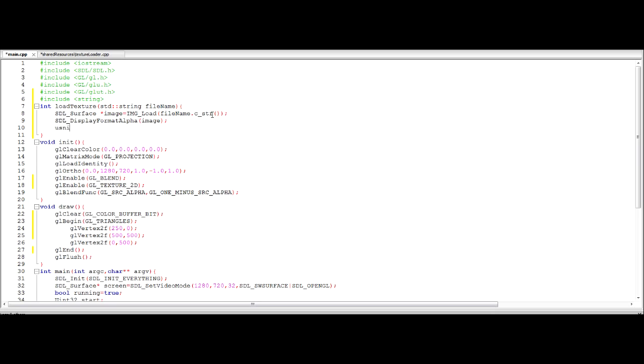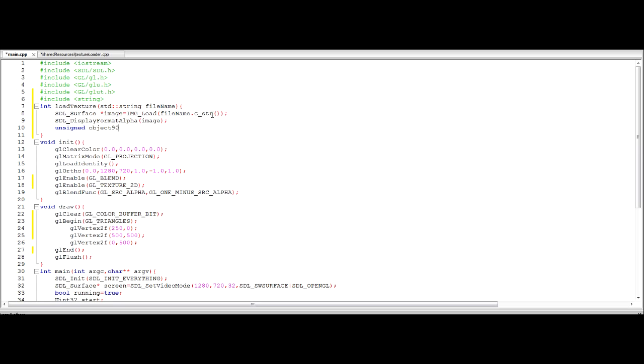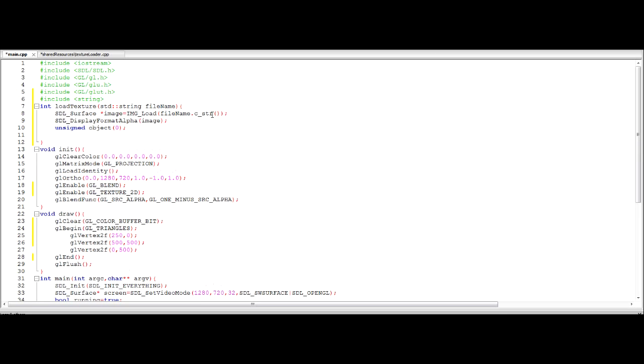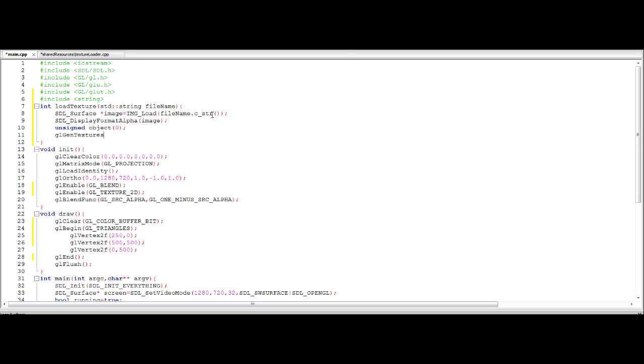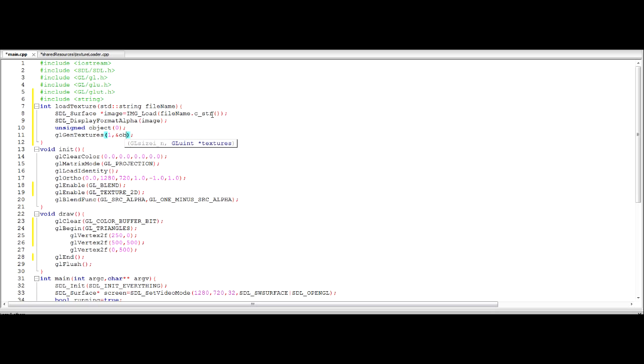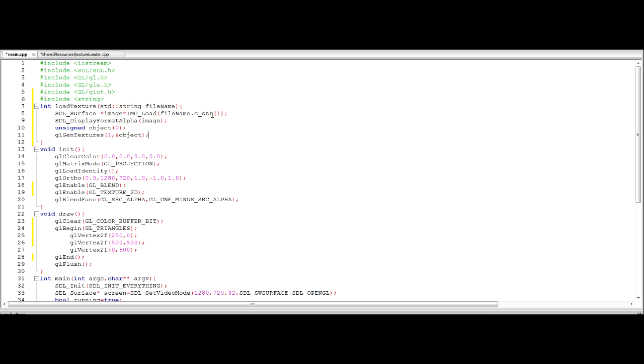We're then going to have to use a special bit of code that you wouldn't have to have this but I would recommend you put this in. SDL display format alpha image. What this is going to do is it's going to pick up any alpha channels. Transparency from our image that we've declared which is really really helpful because you don't want to have to be removing colours and stuff all the time from it.